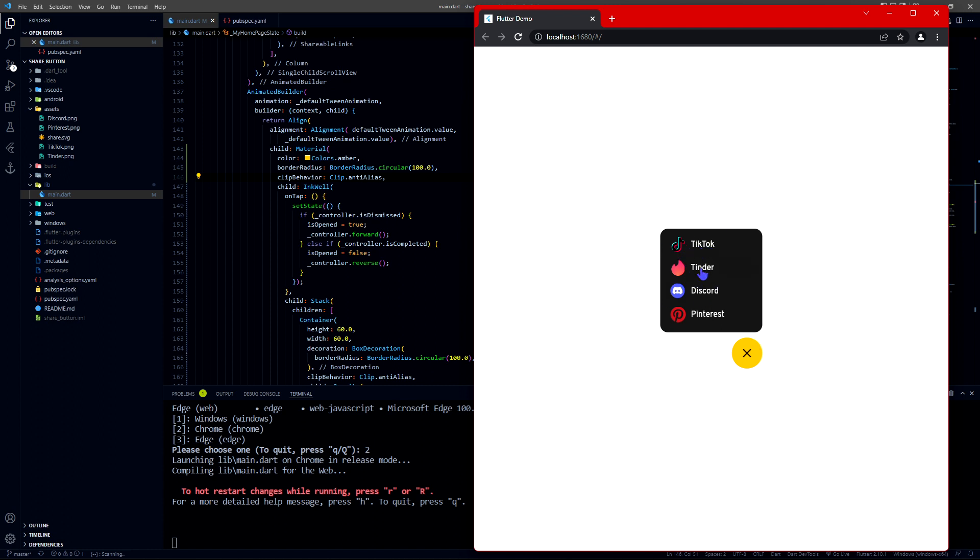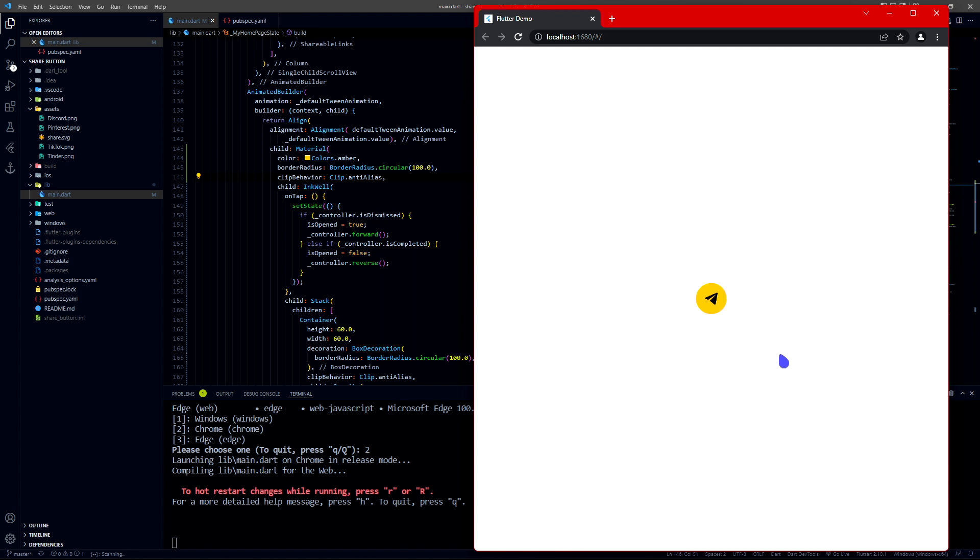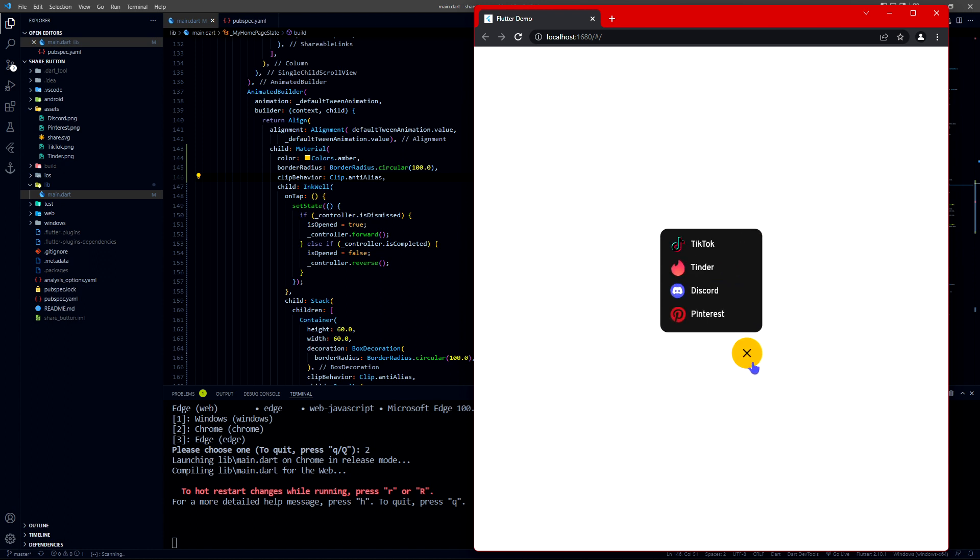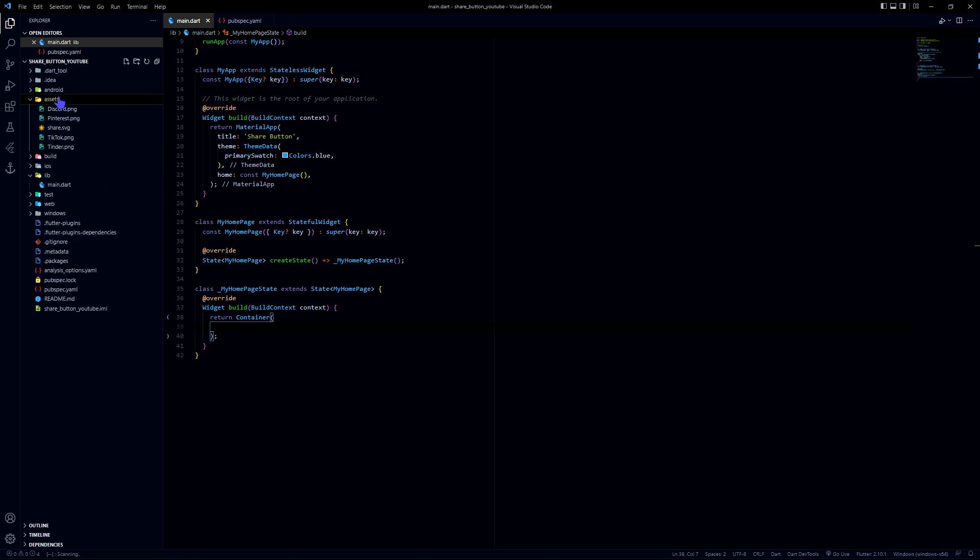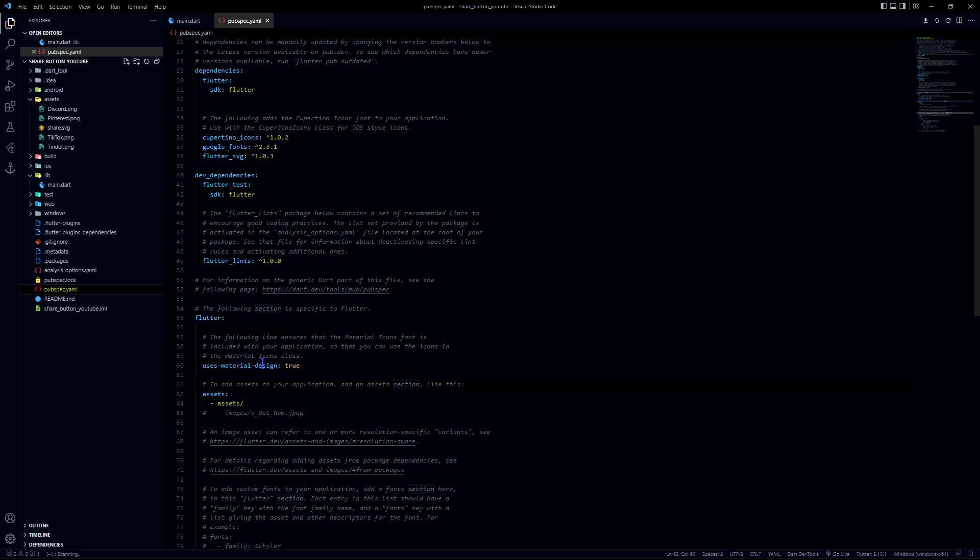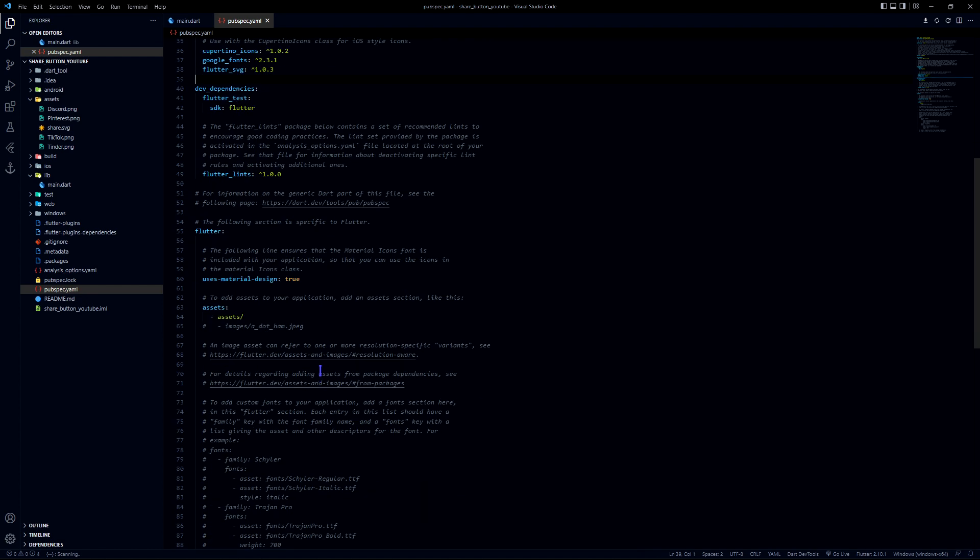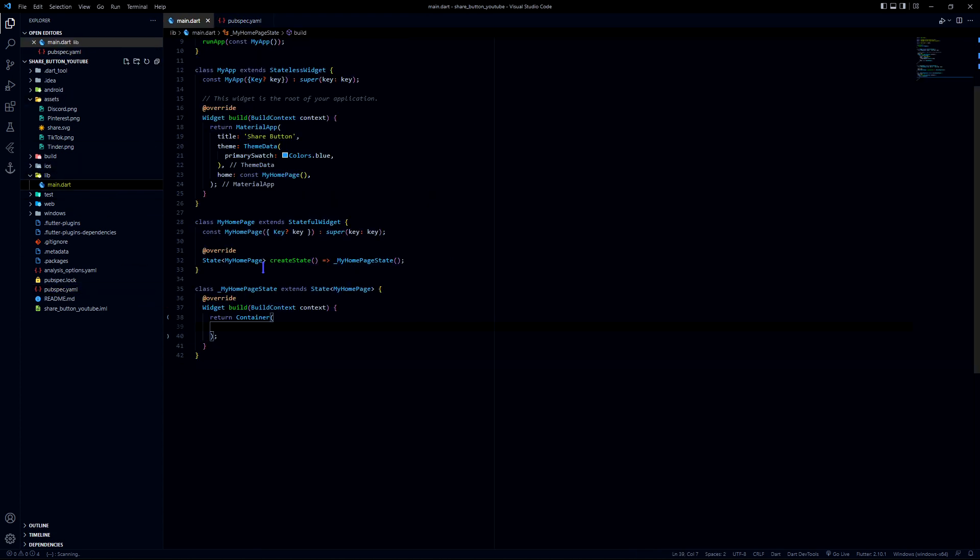The text appears one by one like this. Let's start building this. I have made all the things ready already. If you see, I have imported all the assets and packages that we will be using, mostly Google fonts and flutter SVG. I have imported the assets as well, so let's get started.